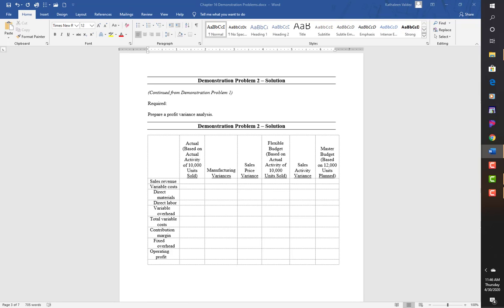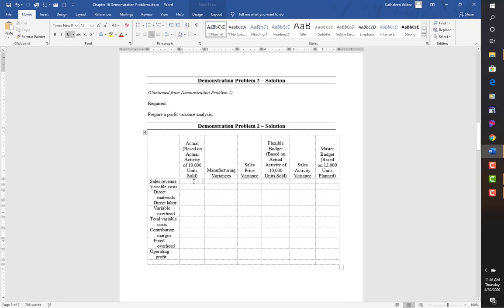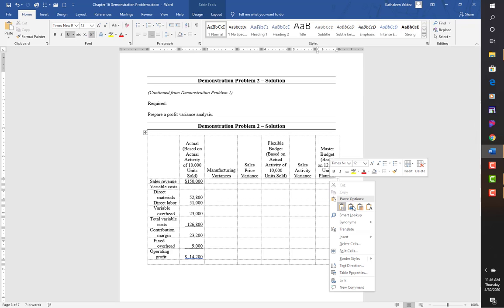First, I'll bring in all actual numbers: $150,000 revenue, direct materials $52,800, direct labor $51,000, variable overhead $23,000, total variable cost $126,800, contribution margin $23,200, fixed overhead $9,000, operating profit $14,200. The master budget numbers come from the 12,000 units plan as before.